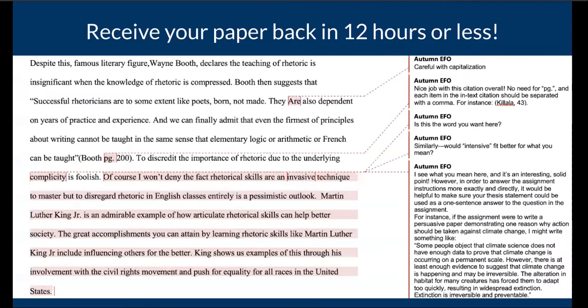Now, once your paper is returned, it's going to look something like this. Your tutor will highlight areas of improvement and give detailed notes on how to enhance your paper.